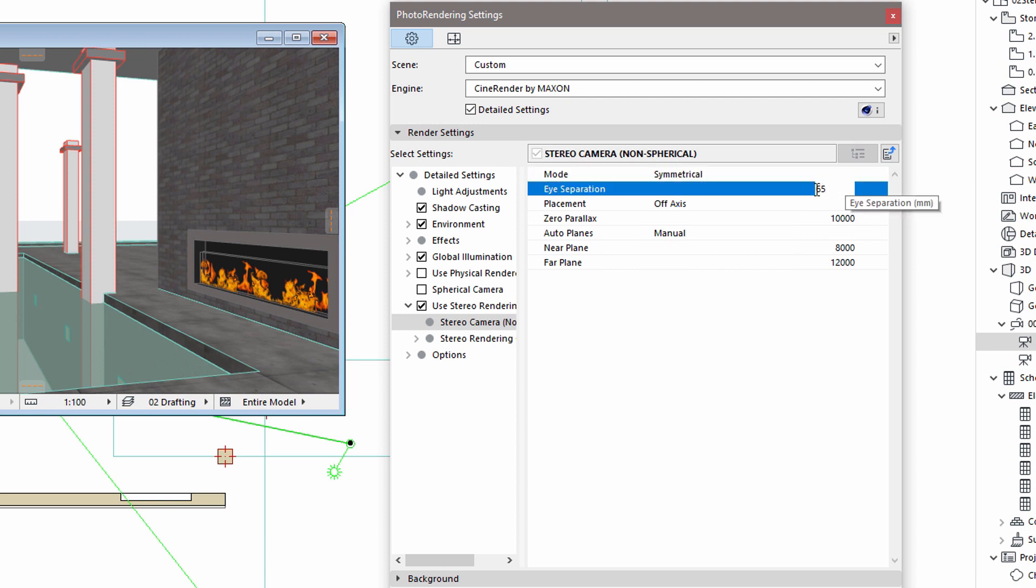Creating stereoscopic renders of objects up close, the eye separation value may be decreased.